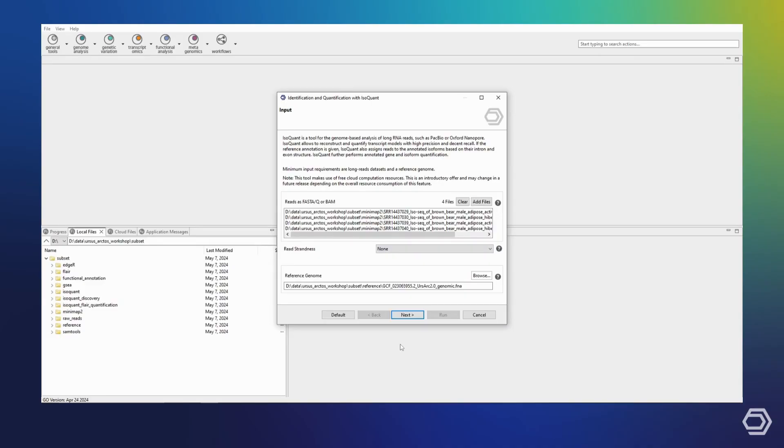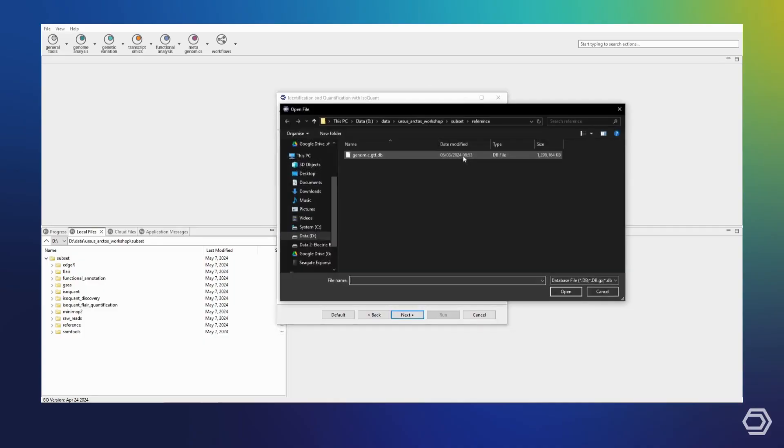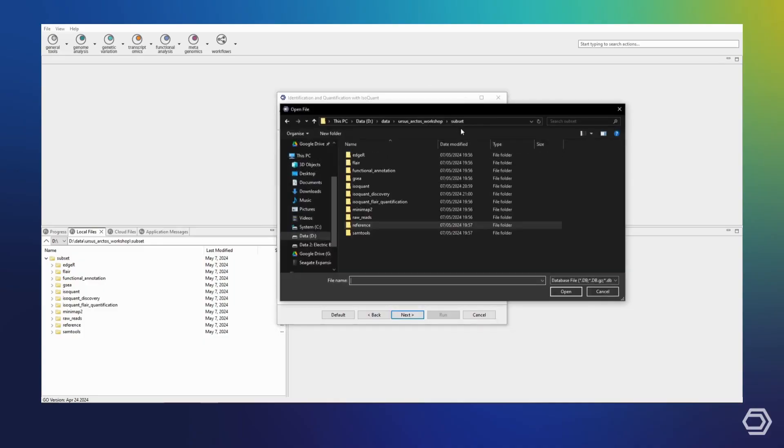I am not interested, however, in having IsoQuant discover any novel isoforms. In this case, I will leave the input options the same, but as a reference annotation, I will now select the GTF file of my previously refined transcriptome.